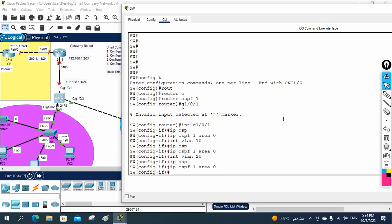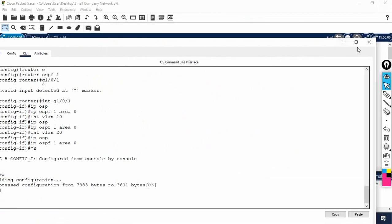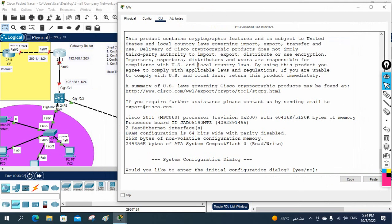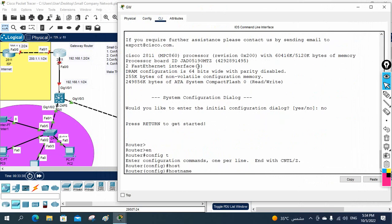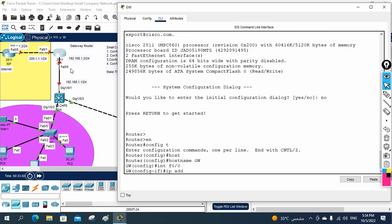I hope this configuration is enough for this switch. I will save the configuration, then we will go to the gateway router and do configuration. If we face any issue, we will come back to this layer three switch. So this is a brand new router - nothing is configured here. I will write 'no' and then change the configuration. I will write the hostname - we can give whatever hostname we want, like core router, exit router, or gateway router. So I will write GW, meaning this is a gateway router. I am going to assign the IP on fast Ethernet 0/0 - IP address 192.168.1.2.